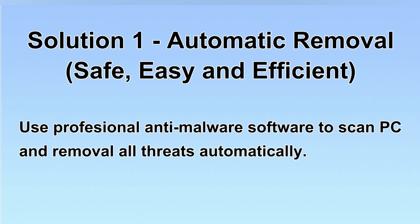We will use a professional anti-malware software to scan PC and then remove all the virus and malware detected. Let's begin.